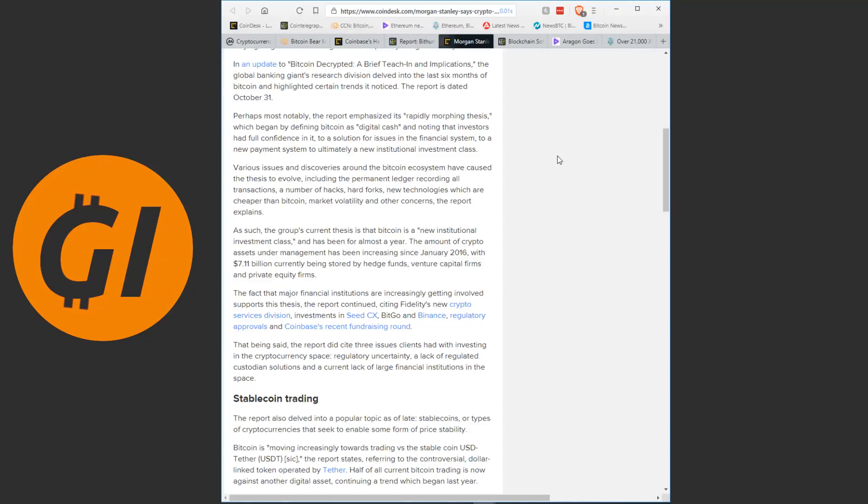Perhaps most notably, the report emphasized its rapidly morphing thesis, which began by defining Bitcoin as digital cash and noting that investors had full confidence in it, to a solution for issues in their financial system, to a new payment system, to ultimately a new institutional investment class. Various issues and discoveries around the Bitcoin ecosystem have caused the thesis to evolve, including the permanent ledger recording all transactions, a number of hacks, hard forks, new technologies which are cheaper than Bitcoin, market volatility and other concerns, the report explains.